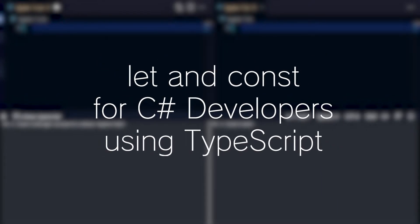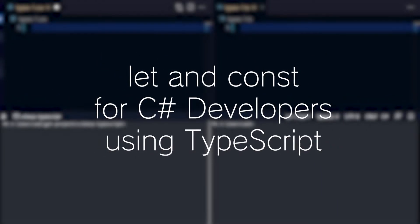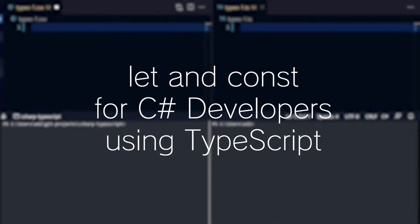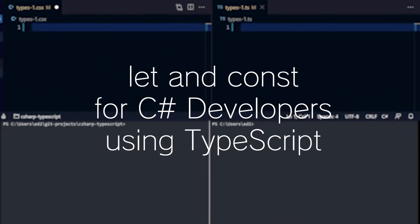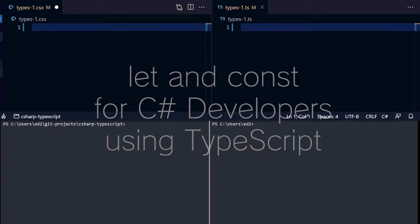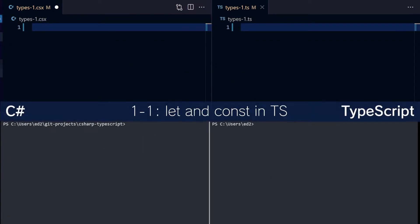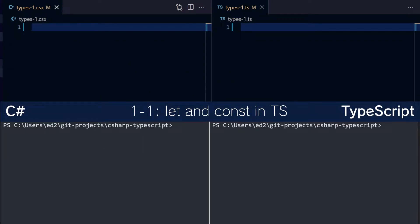Welcome to the first in a series of TypeScript for C-Sharp developers videos, starting with let and const. In C-Sharp, today's most common way of declaring a variable would be with var.